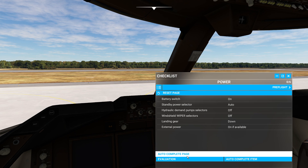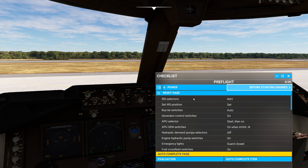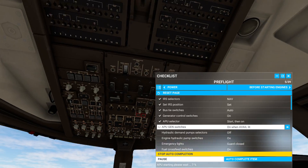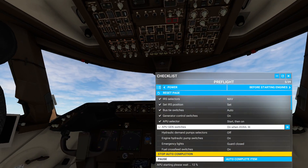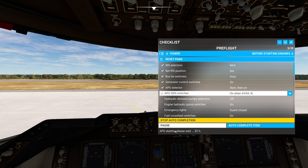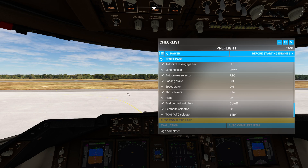When I've done that, you will observe that there is a brand new page at the bottom that says auto complete page. I'm gonna click on that. Now one of the things that this does, which I'm very impressed with, is it actually takes the time to double check to make sure everything is started correctly. You'll see that the APU starting procedure is actually choo-chooing through.